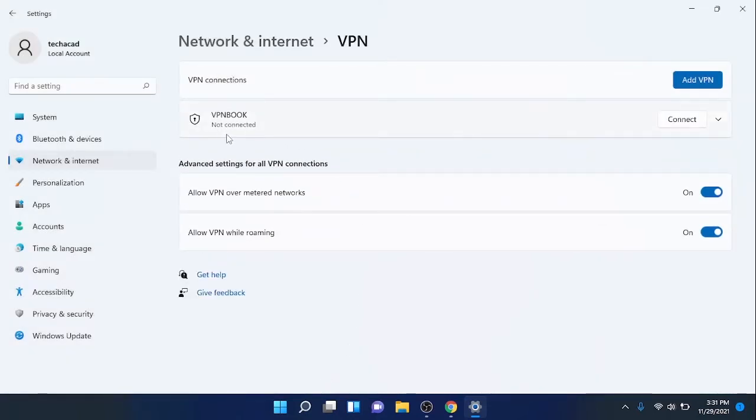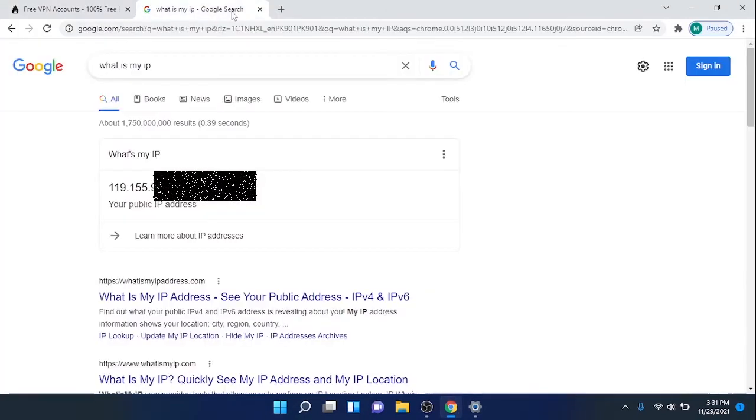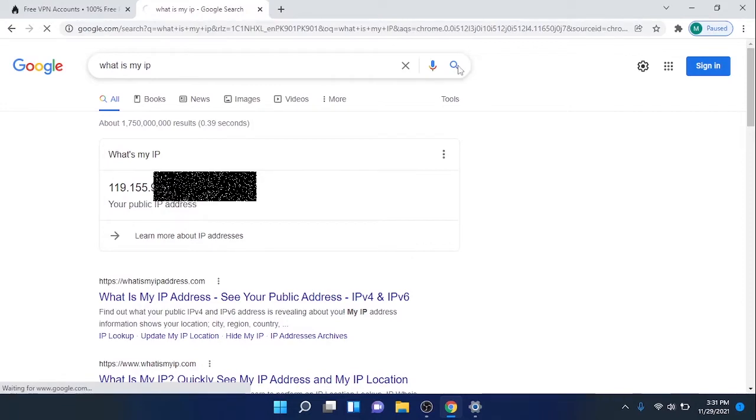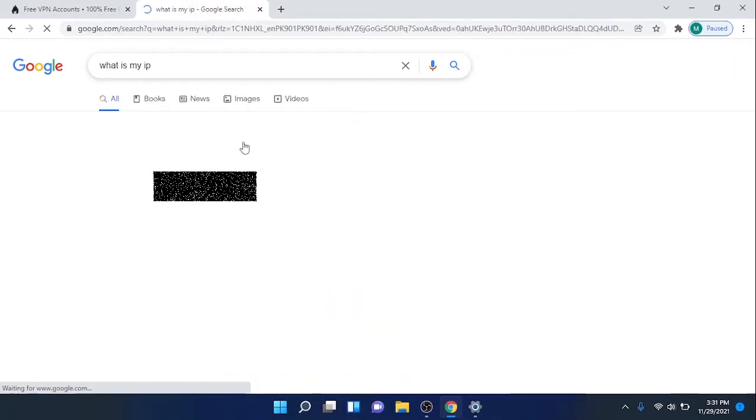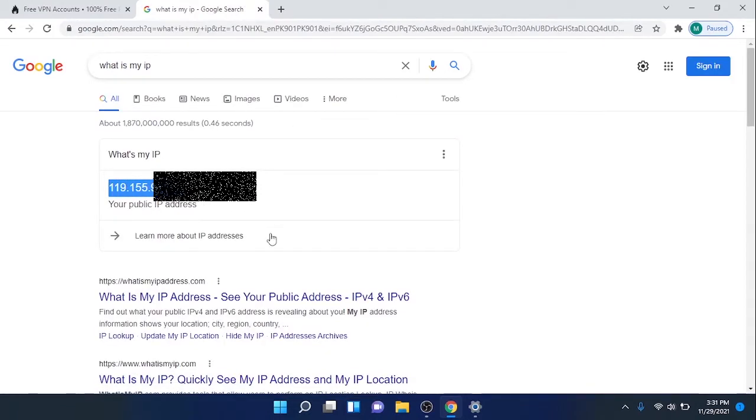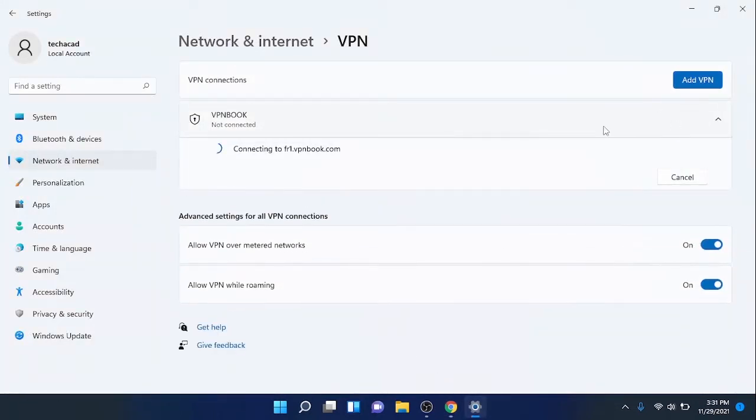Now you can see it is not connected yet. Click on Connect. But before proceeding, you can check my public IP address is 119.155 - I have concealed the remaining part, but you have got an idea. Now click on Connect.